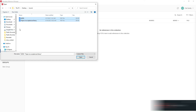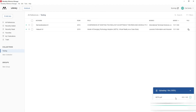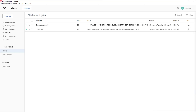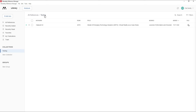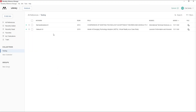Click on the journal articles you want to add. You will see the first and second articles appear in your Mendeley library under the 'Testing' folder. You can name the folder after your report or project. Once the references are added, click on each one to verify the information is correct.